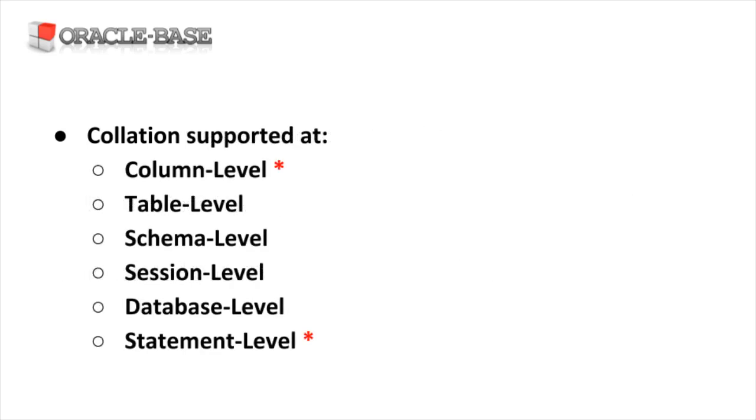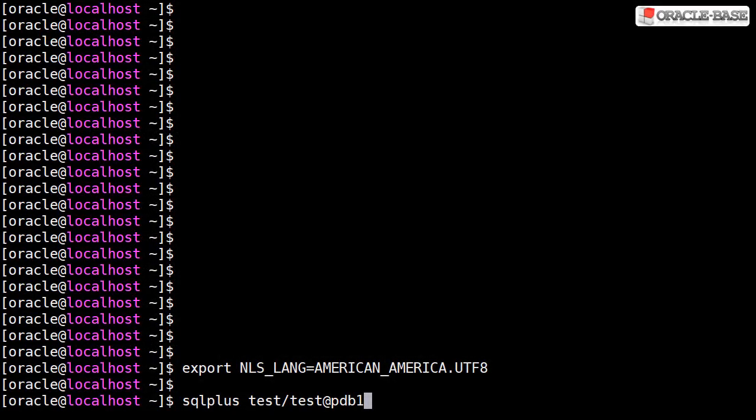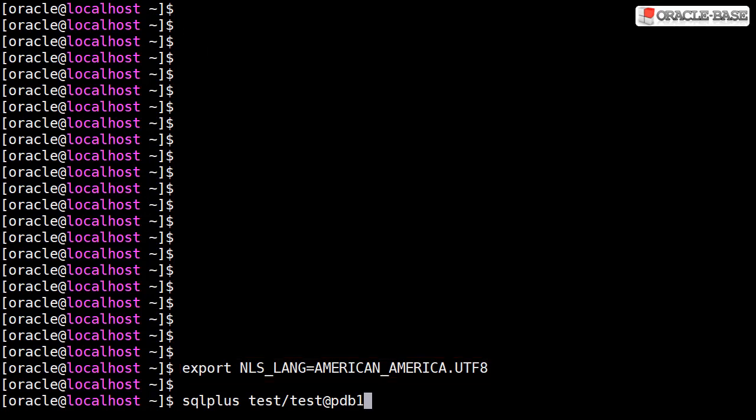Collation's supported at multiple levels, but in these examples we'll just look at column and statement level collation. We set the NLS_LANG environment variable to make sure our client displays all the characters properly.